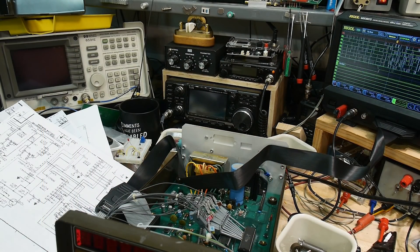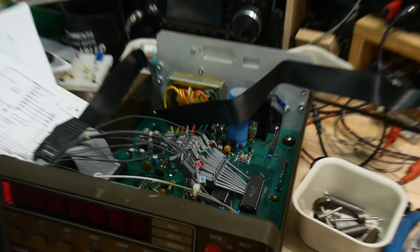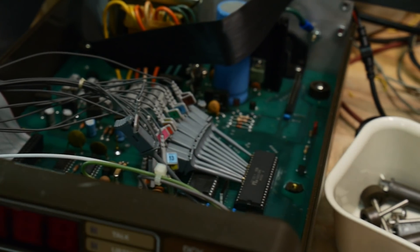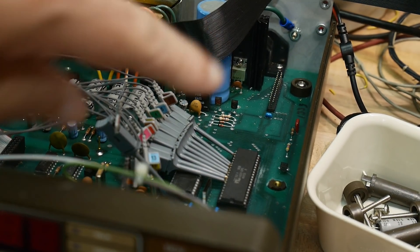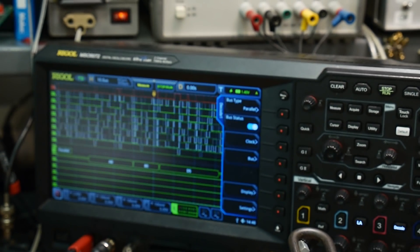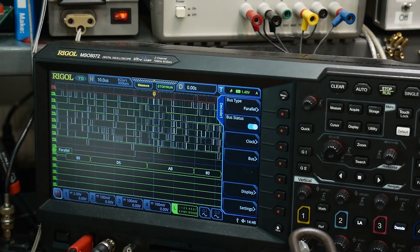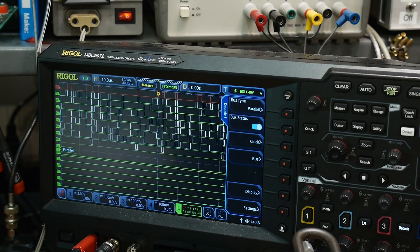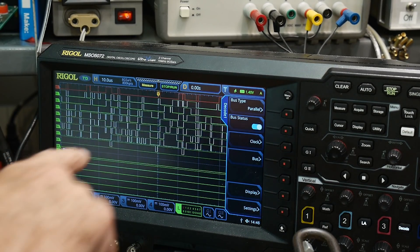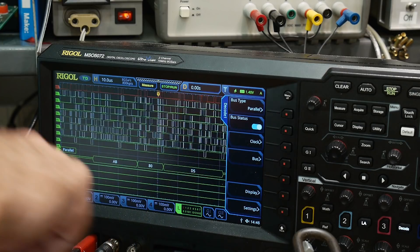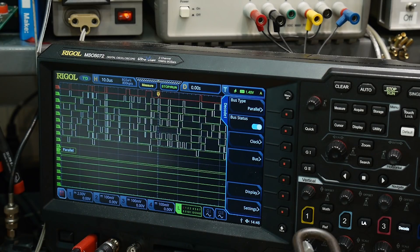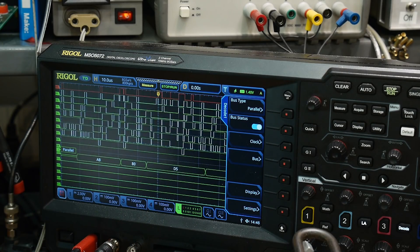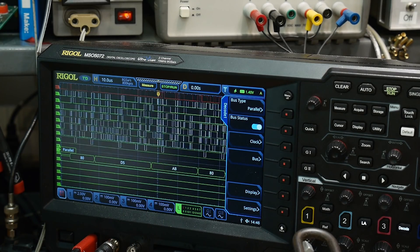I've put logic probes on the data bus to see what was going on, and it does seem as though it is giving us some data. These are the data lines, and these are the decoded codes coming off the data lines.